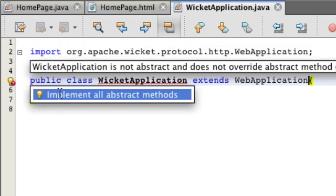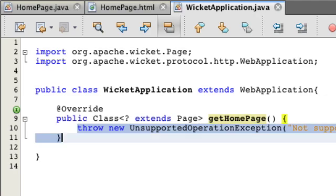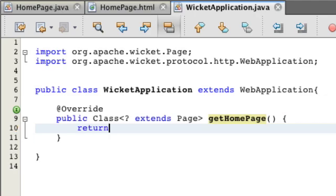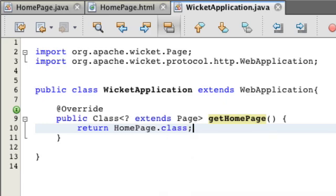Implement all abstract methods. And this is going to help you point to your homepage. So return Homepage.class, or whatever your main page is going to be. Ours is Homepage. Save. That's it.